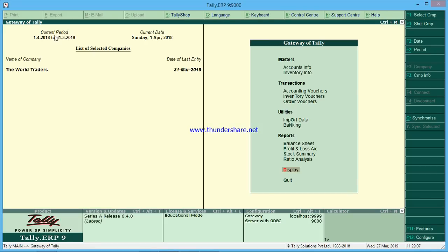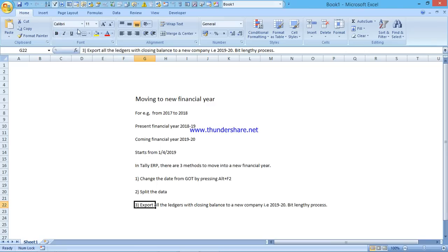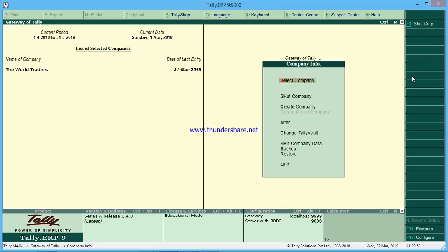As Tally says — power of simplicity. This is the first method. Now the second method: split the data. It will generate completely new data carrying all the closing balances and all the masters. To do this, from Gateway of Tally click on Company Info or press Alt+F3.